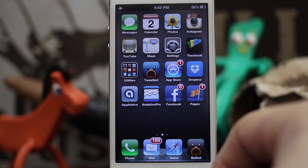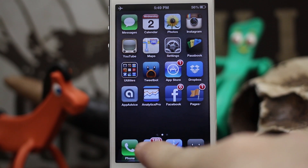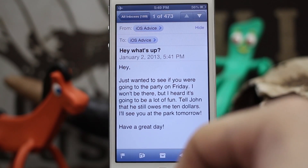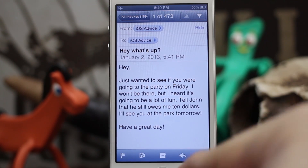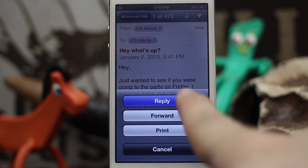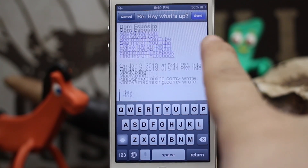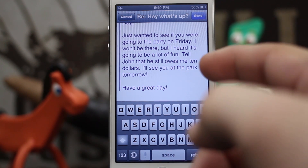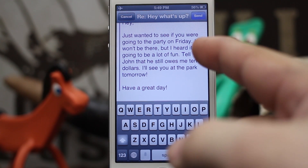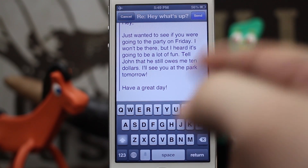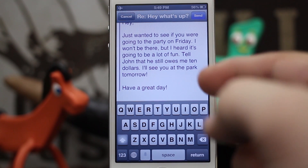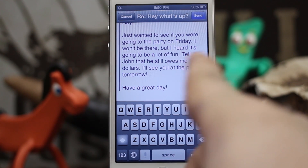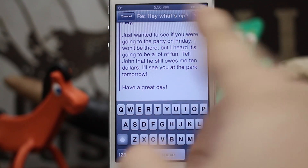Hey, what's up everybody, this is Dom and today on iOS Advice I'm going to show you a nice little tip with your email. When you normally send a reply and hit the reply button, you see that we're including the entire message. While that's good, maybe there's just a part that you wanted to point out. There's actually a way where you can send a reply that automatically includes just the text that you'd like to reply to.